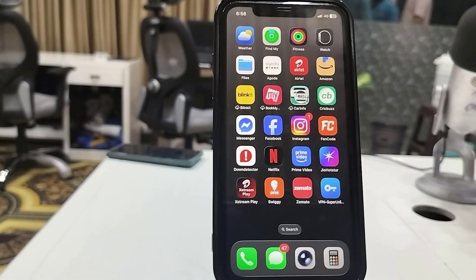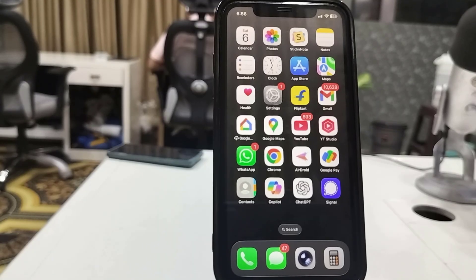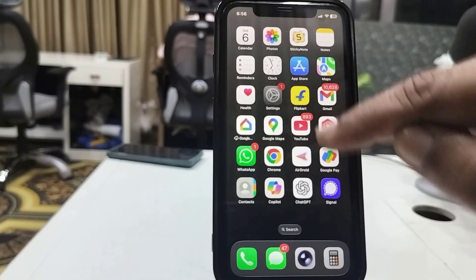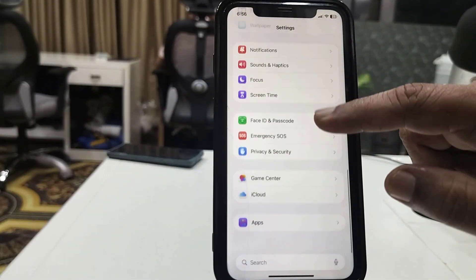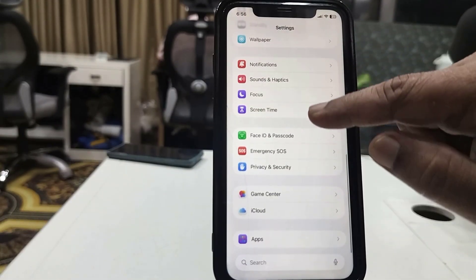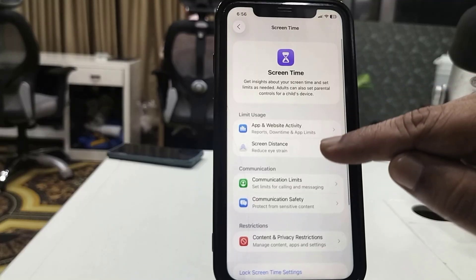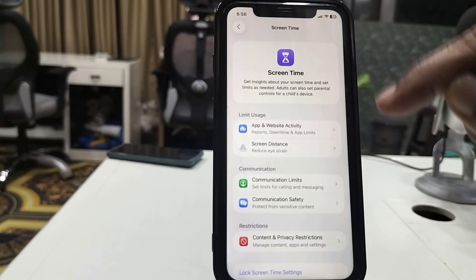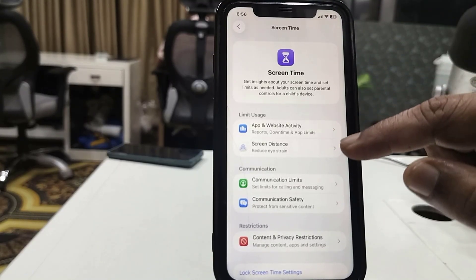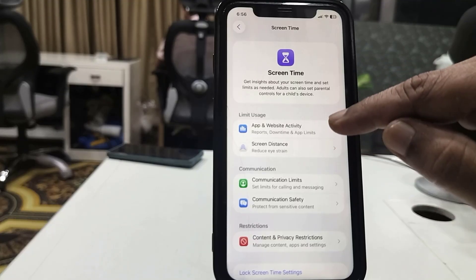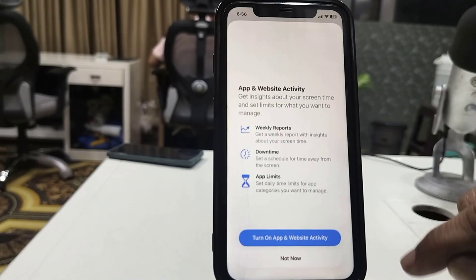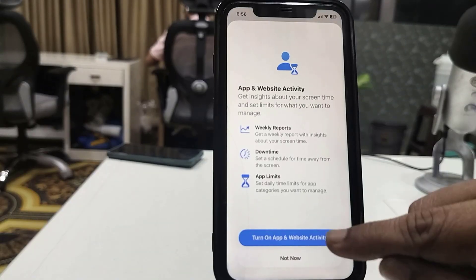If you want to turn off the Wi-Fi for a specific app, go to Settings. Under Settings, open Screen Time. The first time it will ask you to turn on Screen Time — just turn it on. Then go to Apps and Websites Activity and turn it on.